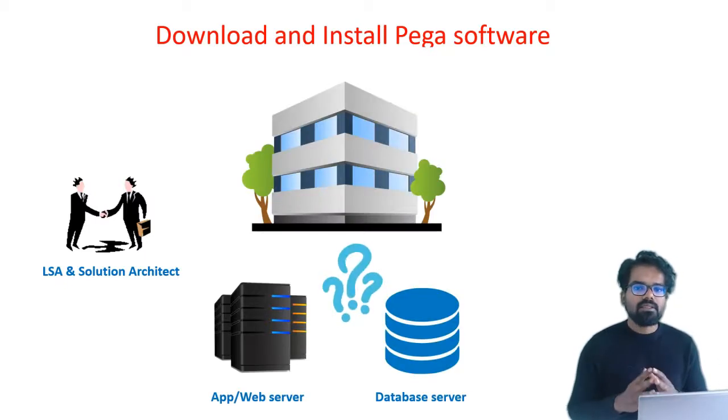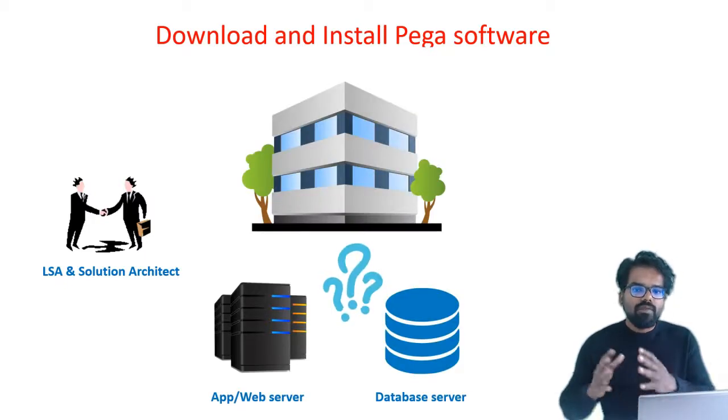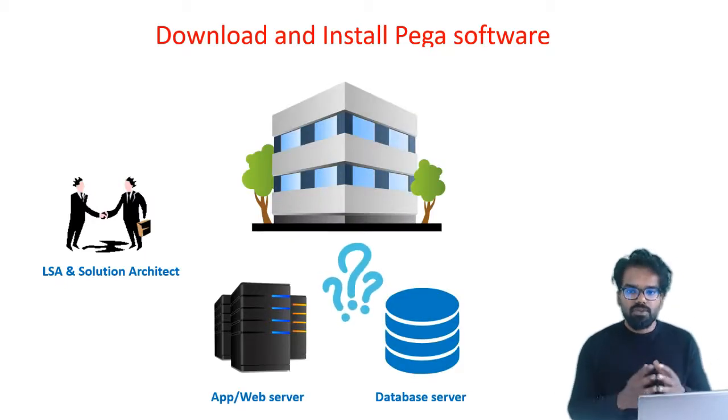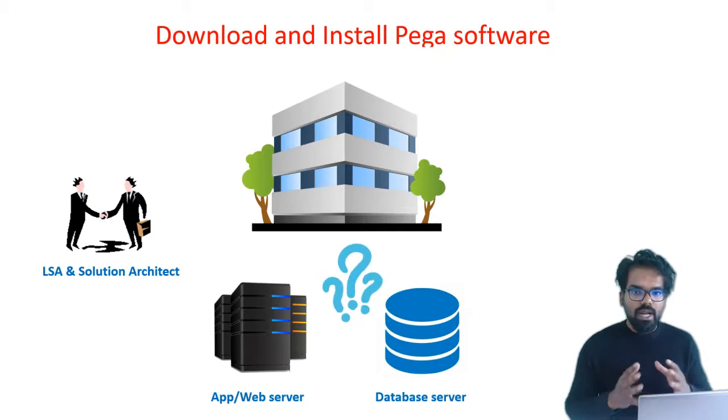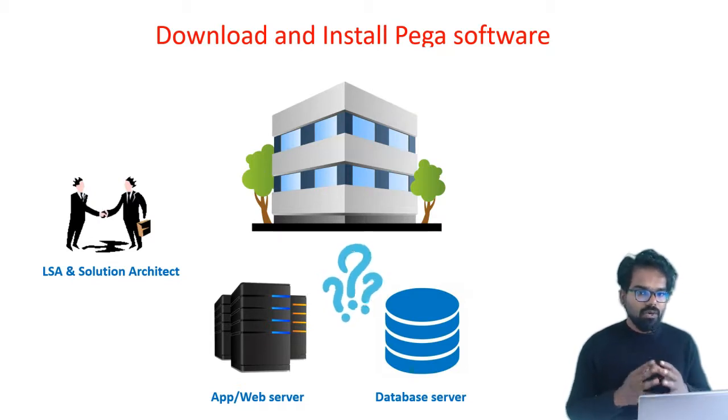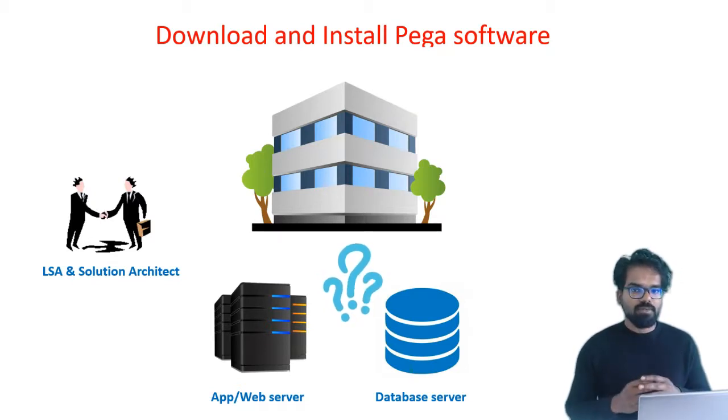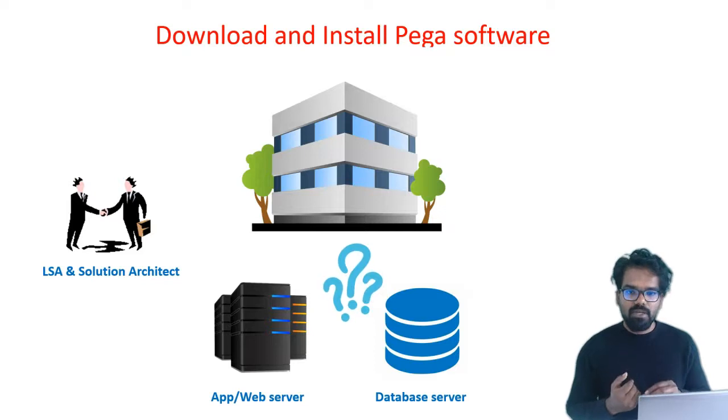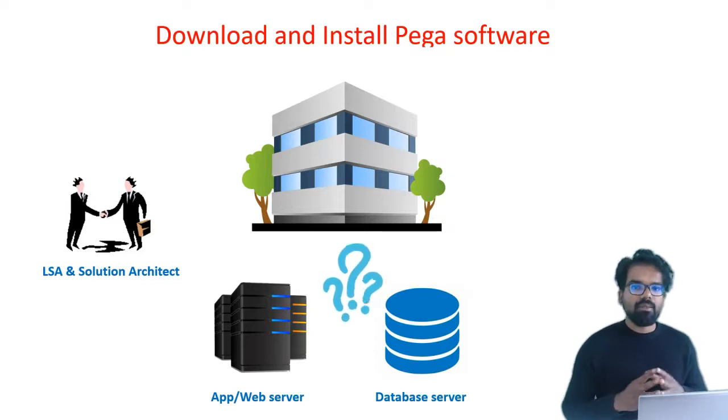They will be discussing about which servers to use. To run any Pega application, you need two servers. One is app or web server, then the other is the database server.